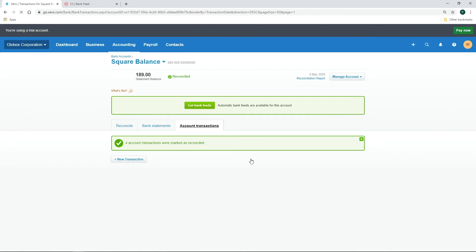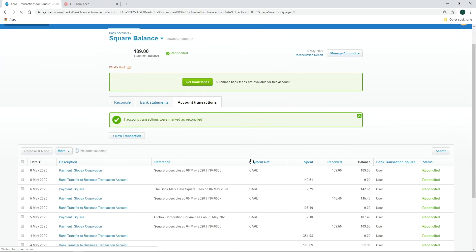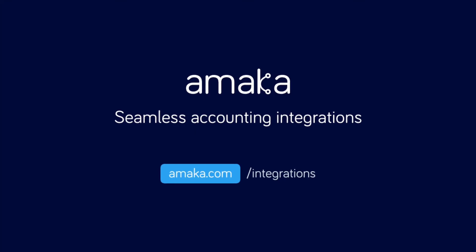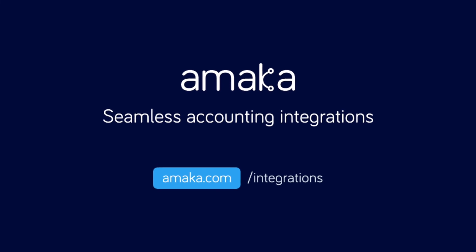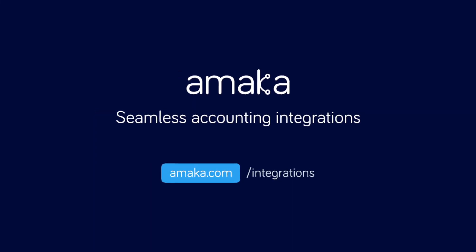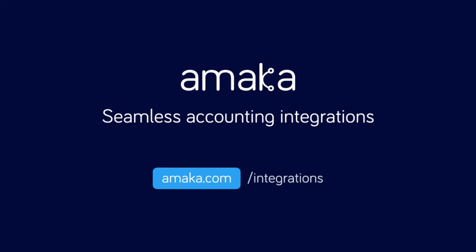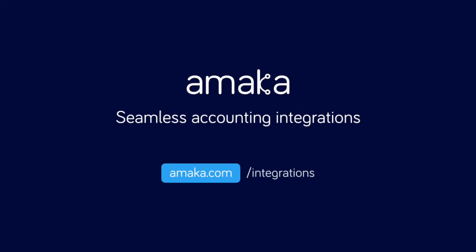And you're all done! Automate your data entry and save time with a reliable and flexible accounting integration software designed by professional accountants. Amaka seamless accounting integrations.